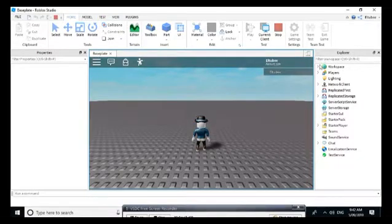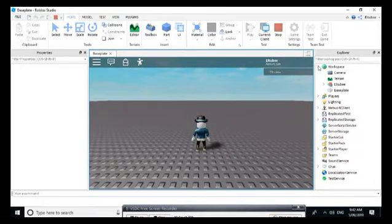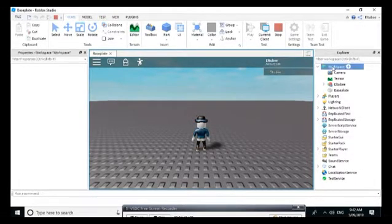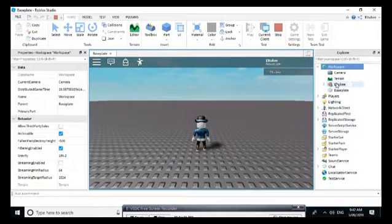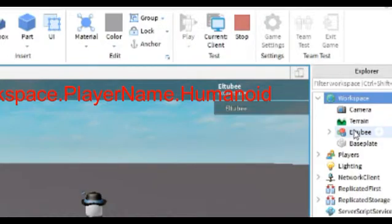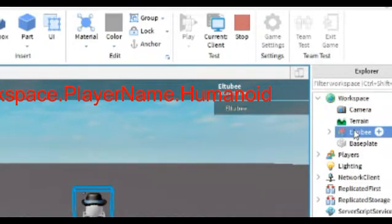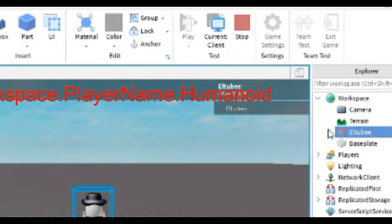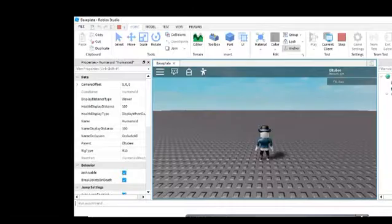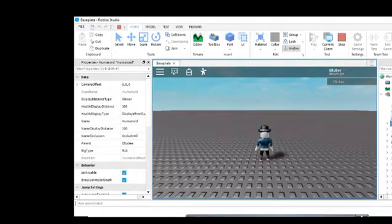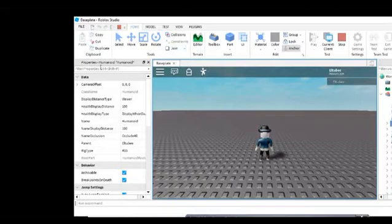And then we will go to workspace, character name, which in my case is L2D, then search for humanoid, and then you can see the properties list.